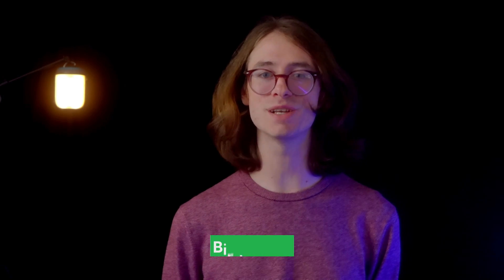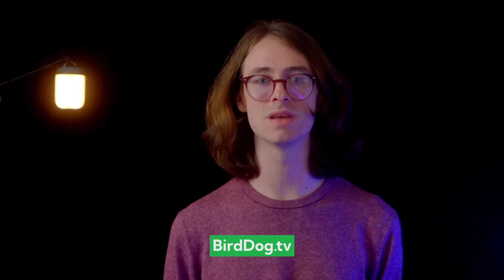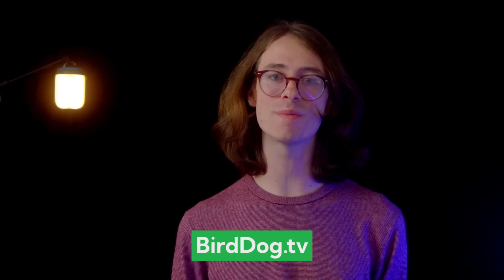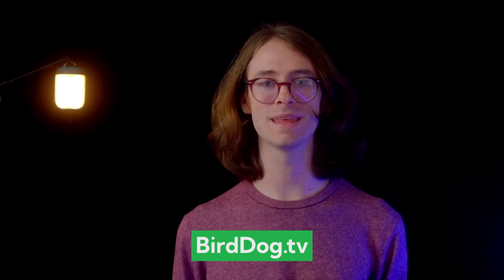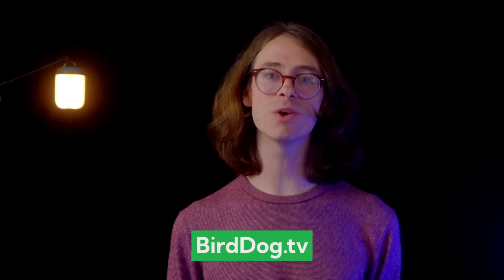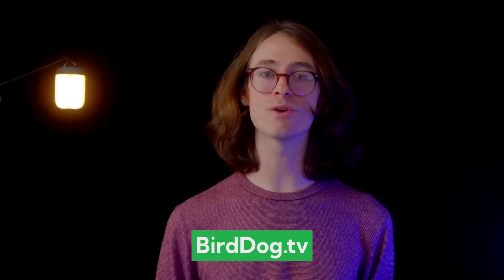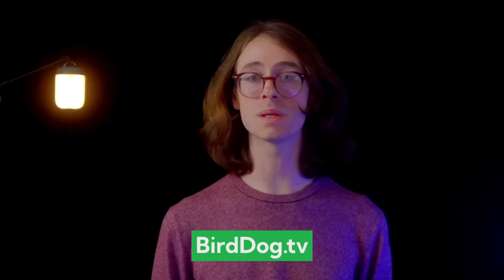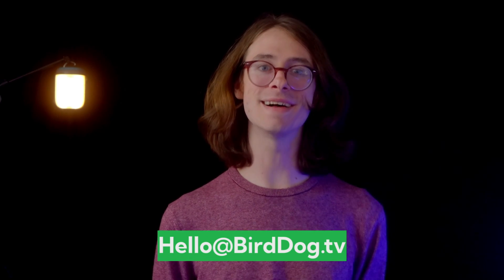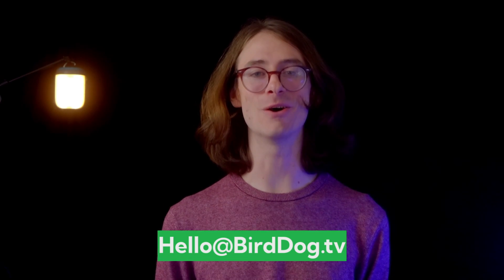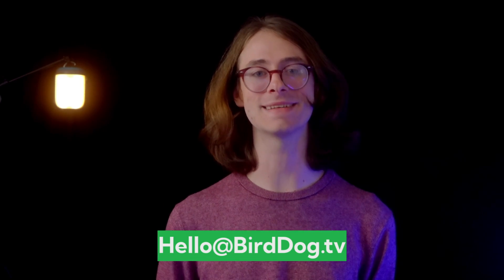If you'd like to explore more about BirdDog and our ecosystem of industry changing solutions, please visit our website at BirdDog.tv. If you have any questions or need further information on the topics that we covered today, please contact us at hello at BirdDog.tv.